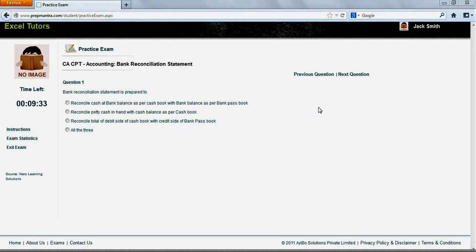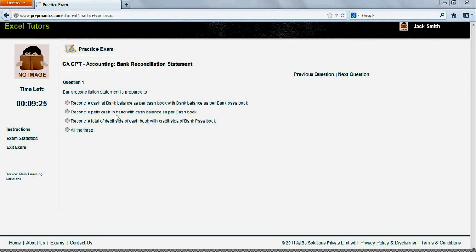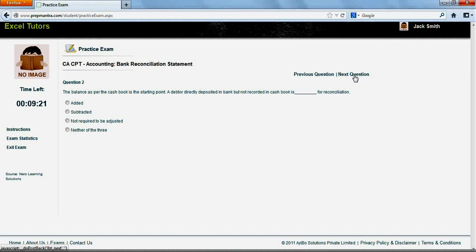You can navigate the questions by clicking on previous or next question. You can answer a question by clicking on the option which you believe is the right answer. Let's say in this case A. We shall now proceed to answer a few other questions.